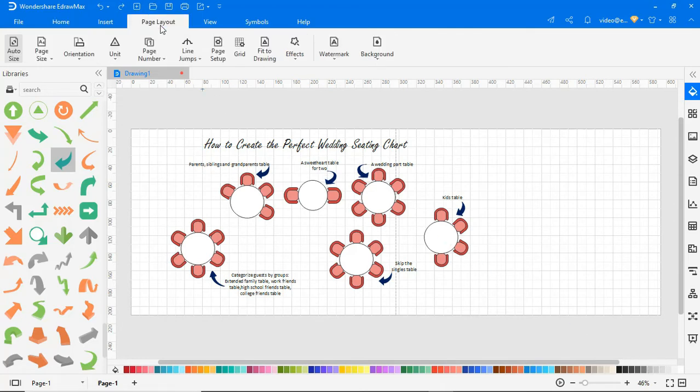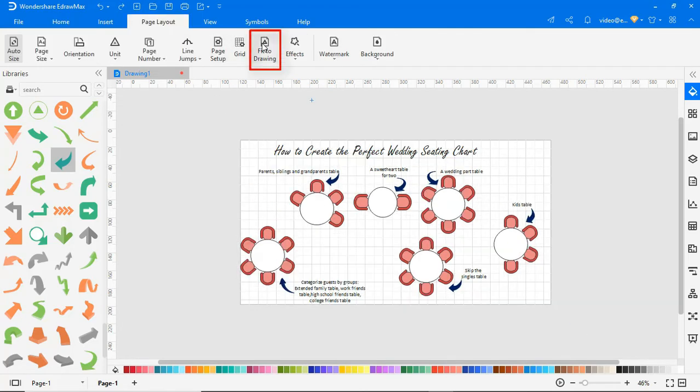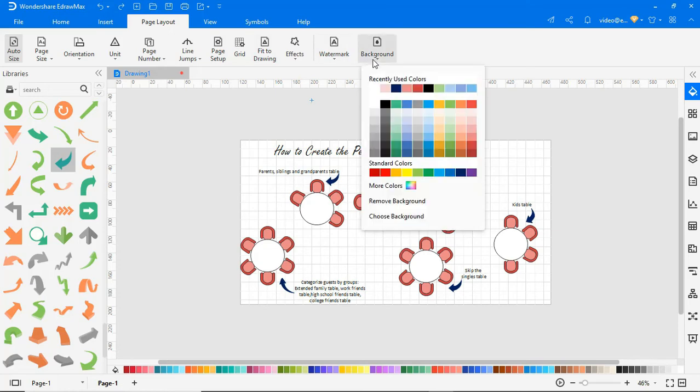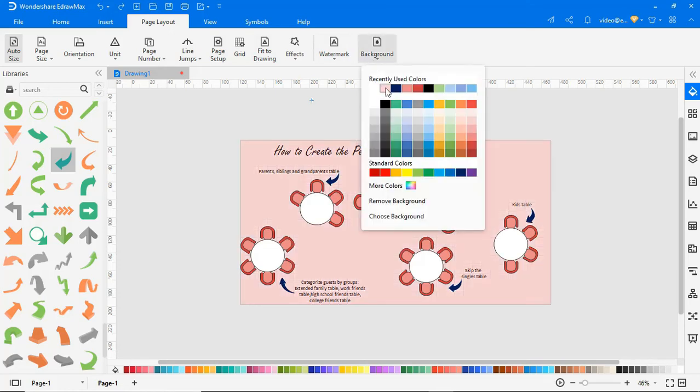Select Fit to Drawing under the Page Layout tab and change the background color by selecting the Background option.